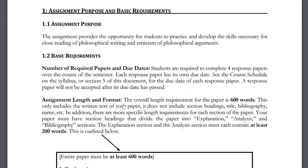Now for the nuts and bolts: throughout the semester you'll be required to complete four response paper assignments. Each is worth 50 points, so that's 200 total points — 25% of your grade. The first question is how do you know when these papers are due?